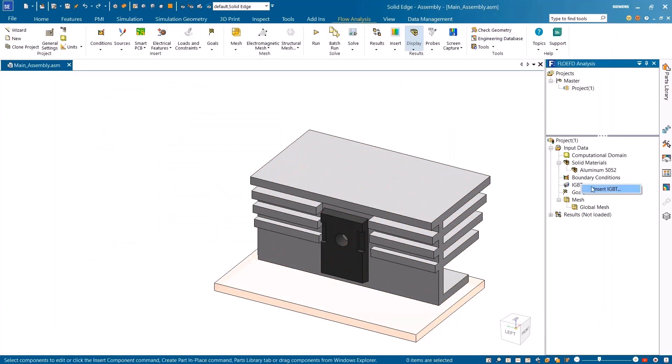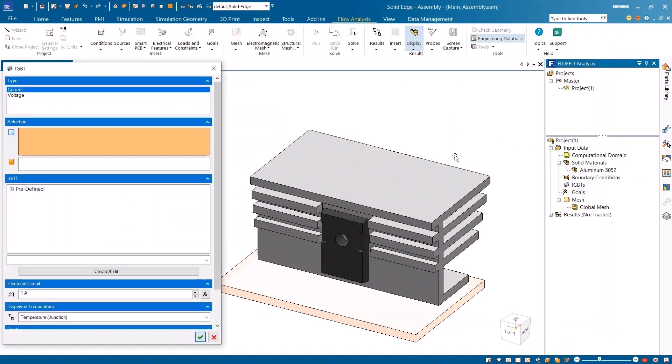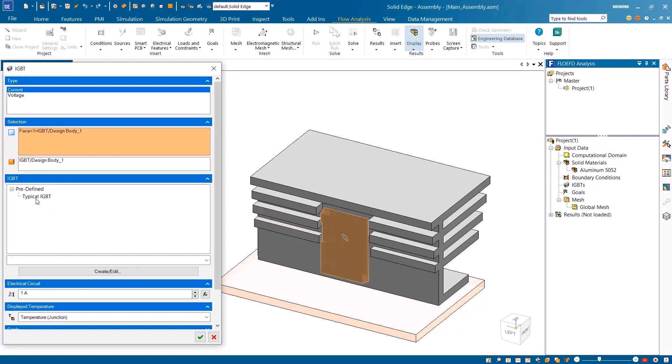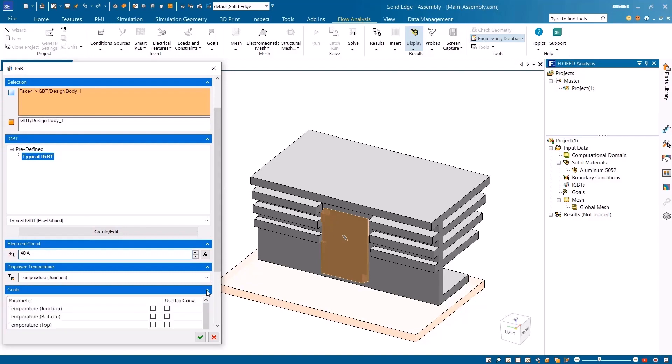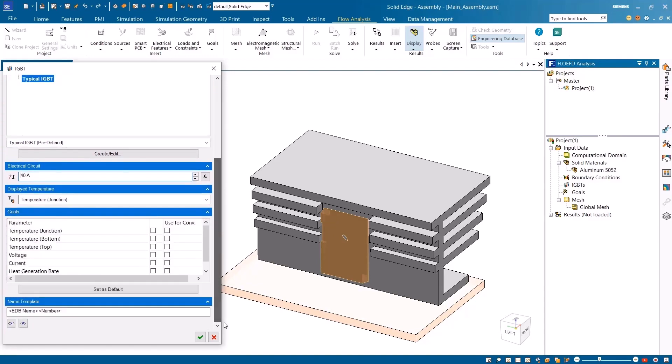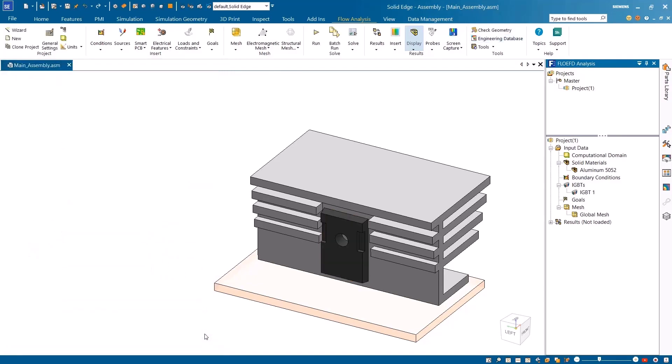In this example, the instance of IGBT can easily be added to our model. Simply start by selecting the mode and top face, apply the desired IGBT from the library, specify the voltage, and define any analysis goals that are required.